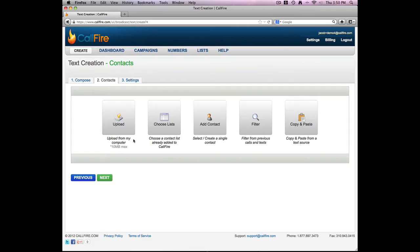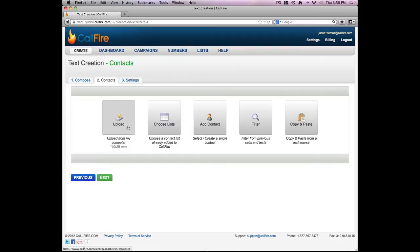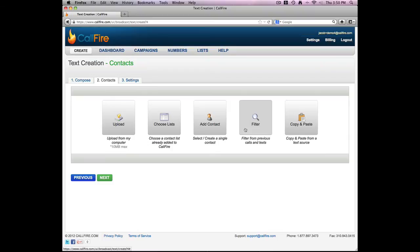And now I can upload the numbers that I'd like to send this text message to. I can either upload numbers straight from a CSV file or an Excel spreadsheet. I can also choose a list of contacts that I've already added to my Callfire account. I can simply add a one-off contact to send this message to. If I wanted to cherry-pick and generate a list of cell phone numbers to send this message to from other campaigns, I could do that using the filter option.